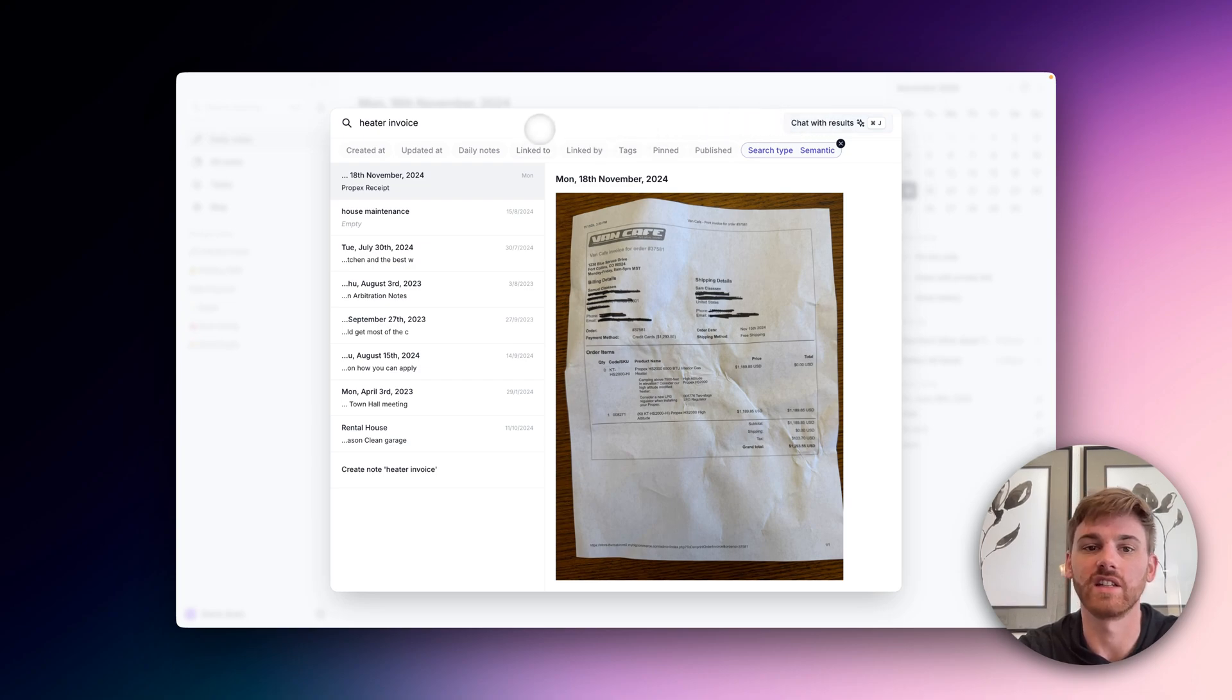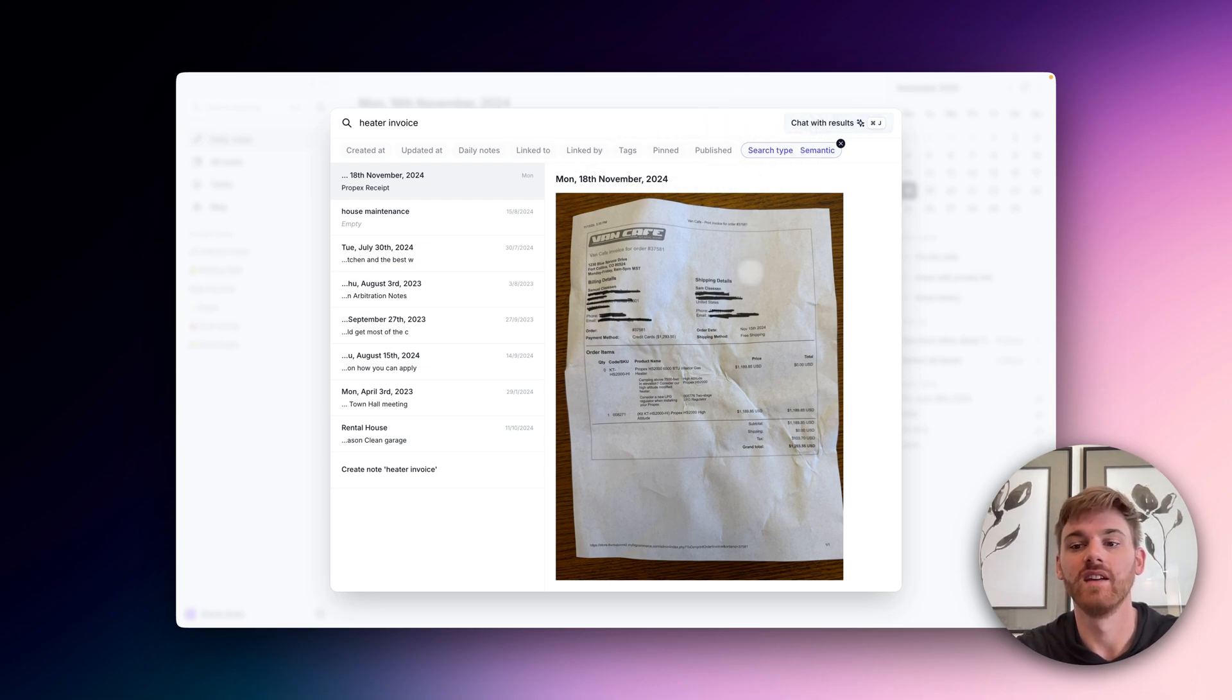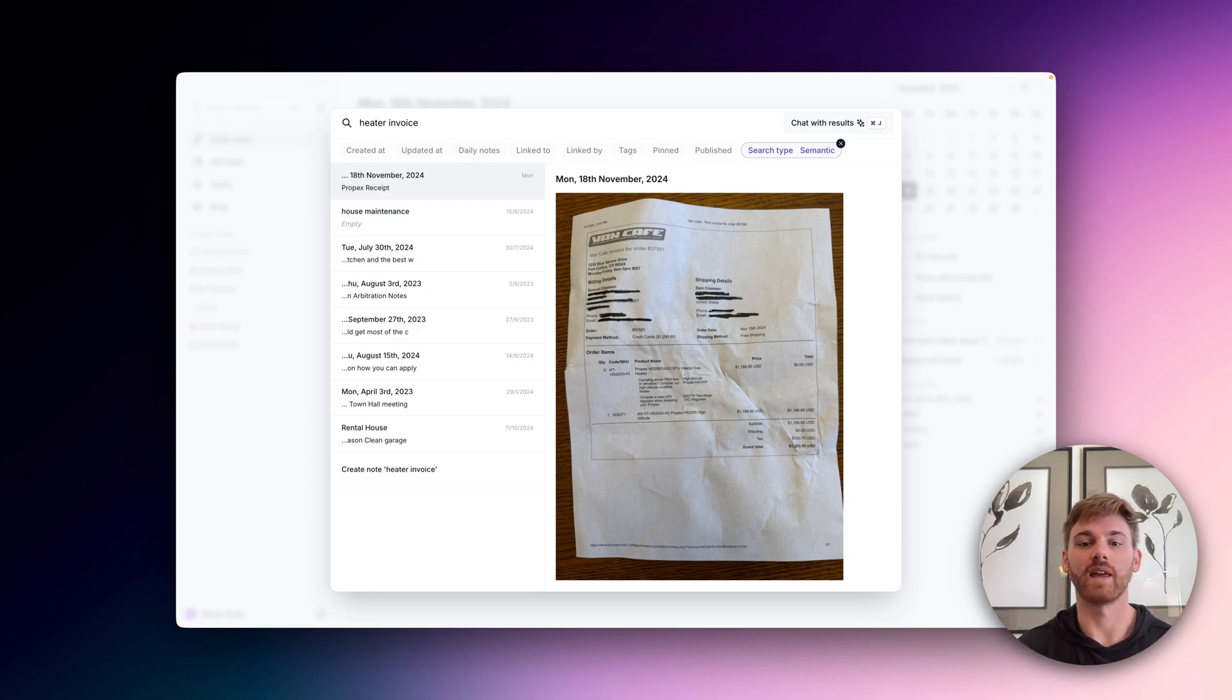So I could also maybe filter out my daily notes and chat with it and say, can you find an invoice for a heater that I saved in the last year. Very useful for things like that.